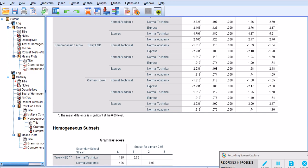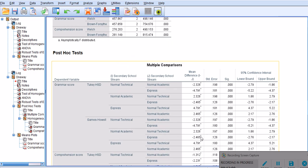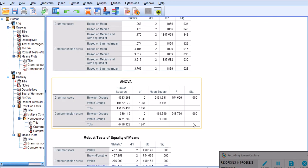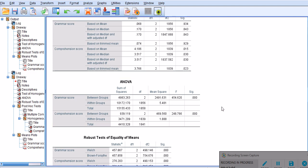If it's not significant then estimating partial eta squared or the effect size doesn't make any sense. As you saw here, it's significant for both variables. That brings me to the end of this presentation. Thank you for your attention. If you like the video, please give it a like and subscribe to the channel. Have a good day.